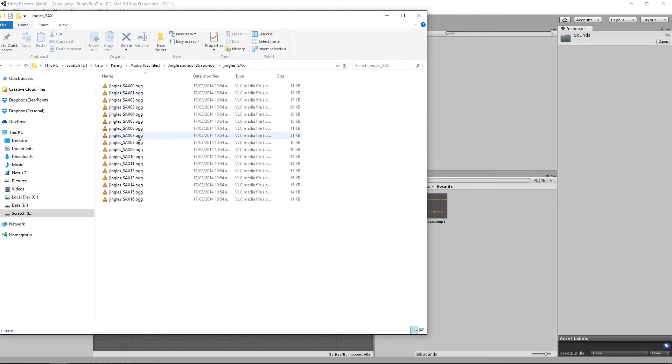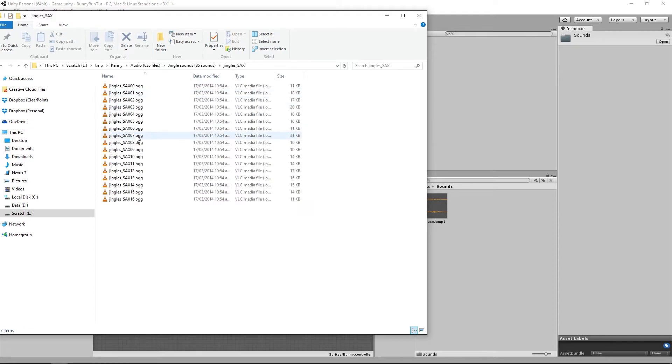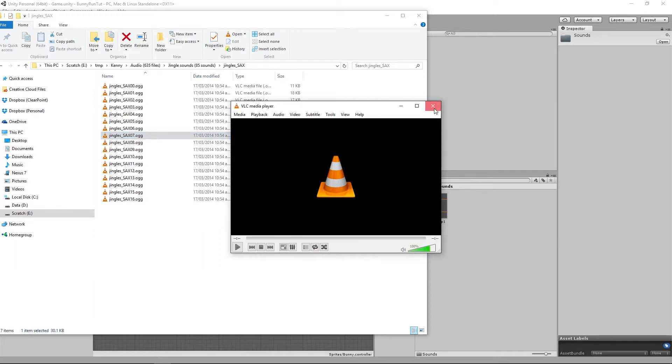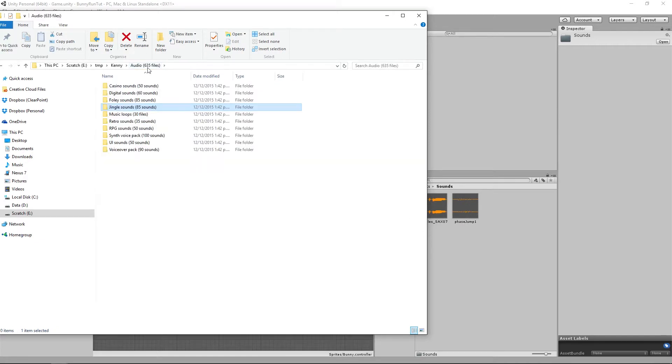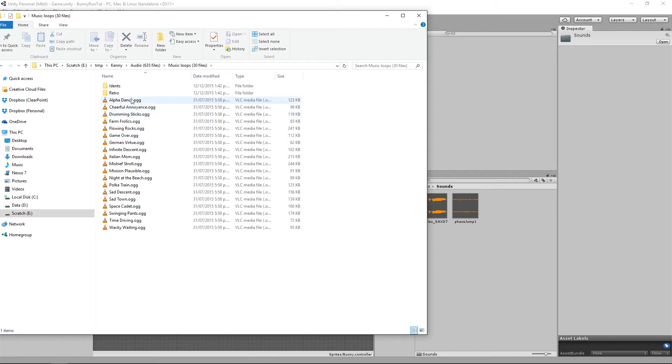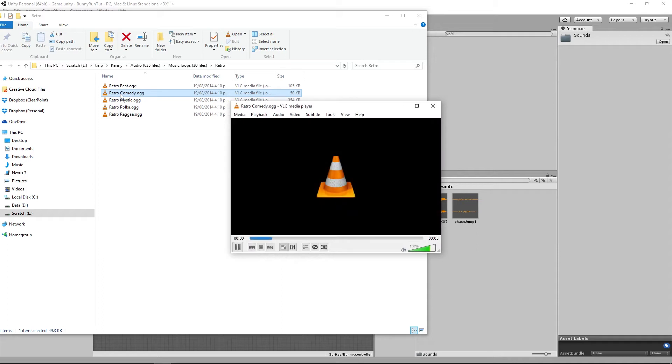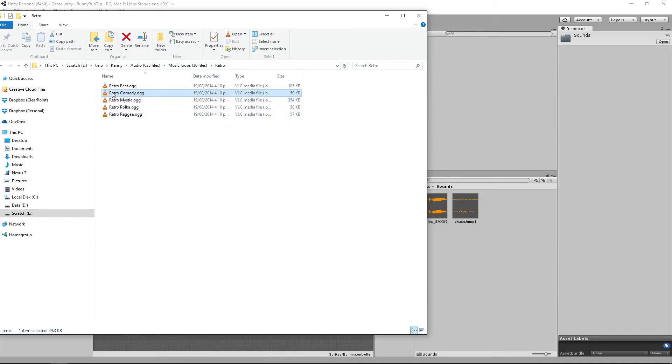And then lastly for some background music we are going to use music loops retro and we're going to do retro comedy. We'll drag those in.